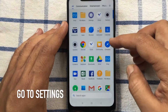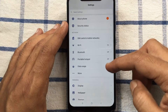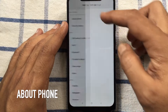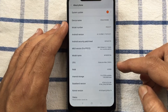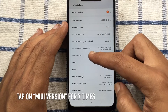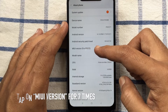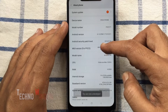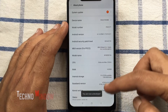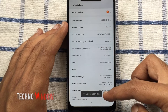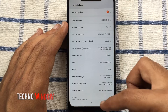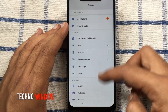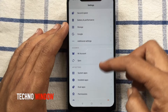First, launch Settings. Tap on About Phone. Tap on MIUI version 7 times until developer mode appears. You will see a 'You are now a developer' message on your screen. Go back and find Additional Settings.